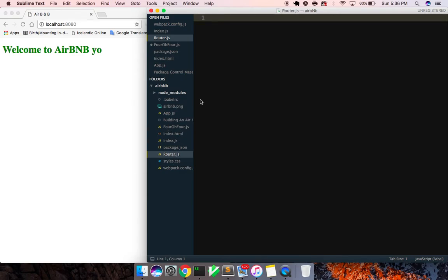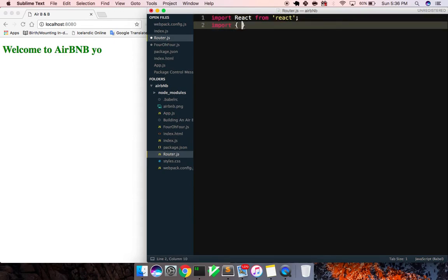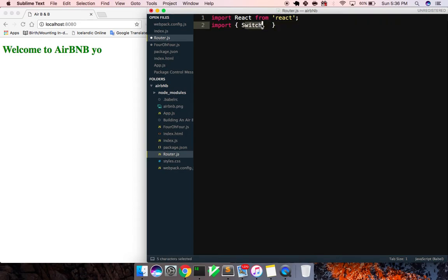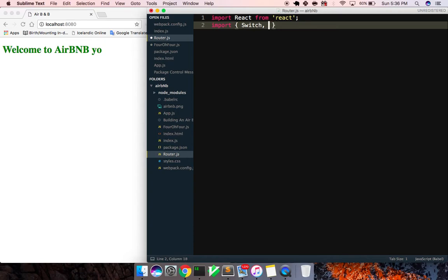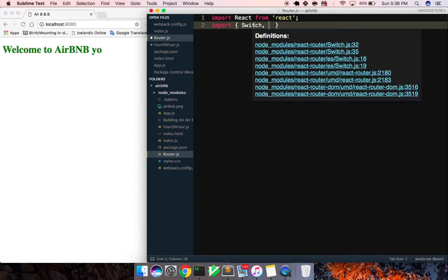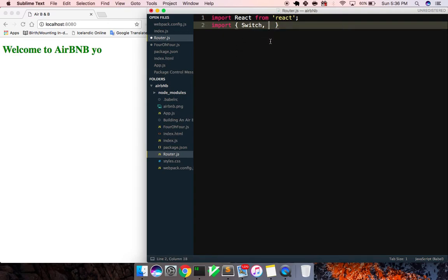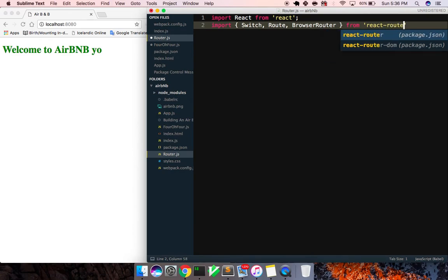So let's start by building out the router. In this file we'll import React from React. And now we're going to import some components from the React Router DOM package — we're going to import a Switch. Just like you might imagine, the Switch component takes in children, and those children are routes of type Route component. It will map based on the path and it'll map it exactly. This is useful for building out a 404 component. We also need the Route component and the BrowserRouter.